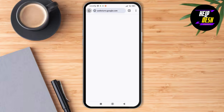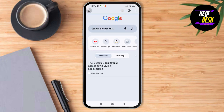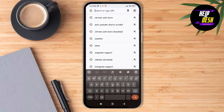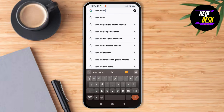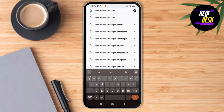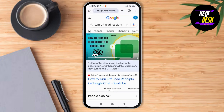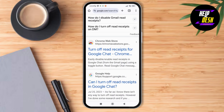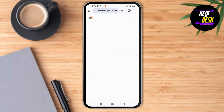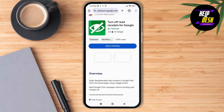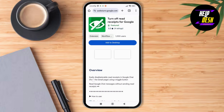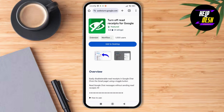So just go to the search bar over here in Google Chrome. You can just tap on that and you can see the Google extension over here. You can just add this extension to your desktop and you'll be able to turn off the read receipt on Google Chat.